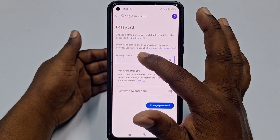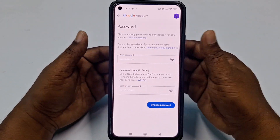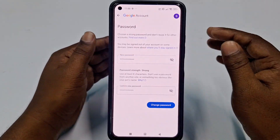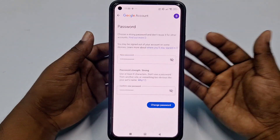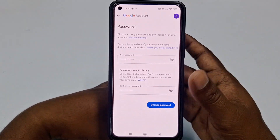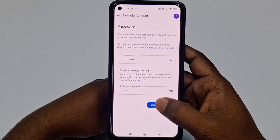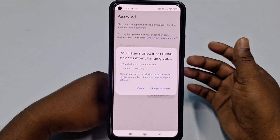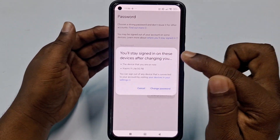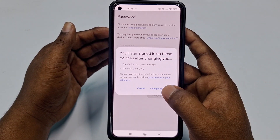Now choose your new password. Make sure you use a capital letter, a small letter, and some numbers. Then click the 'Change password' option.